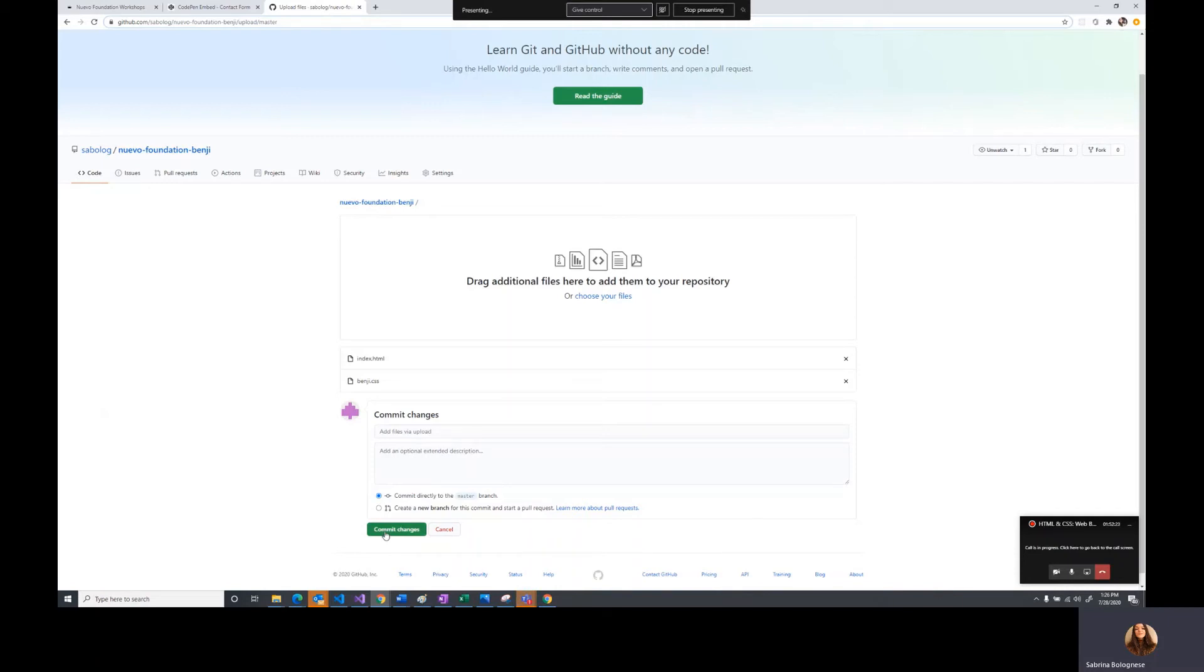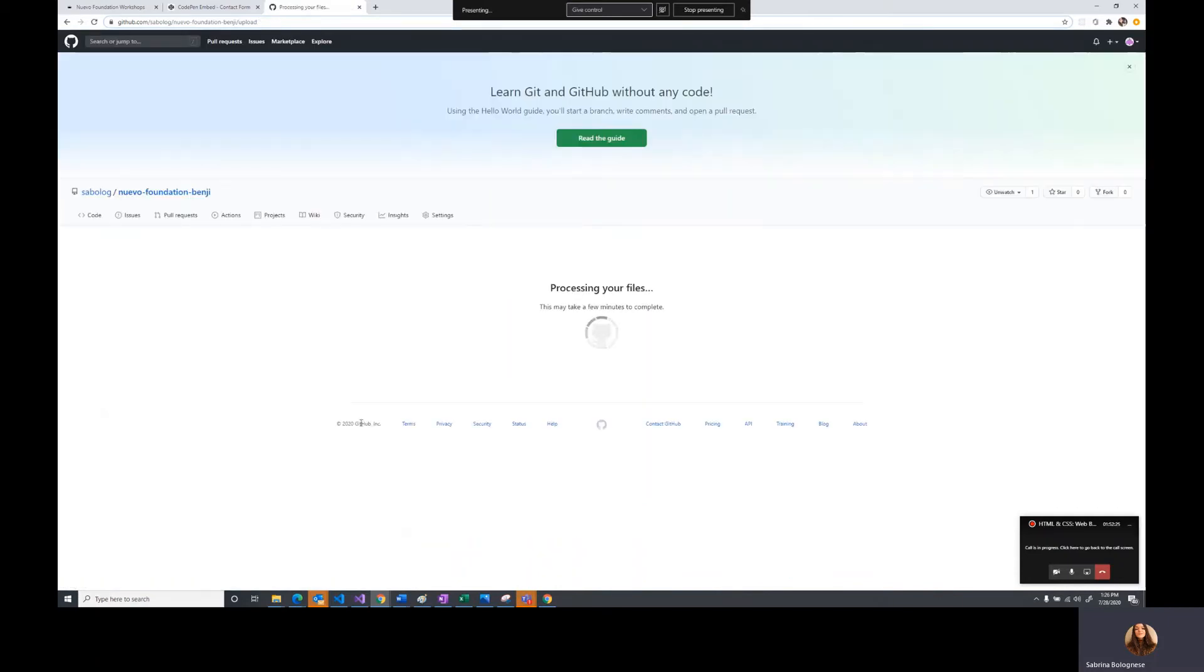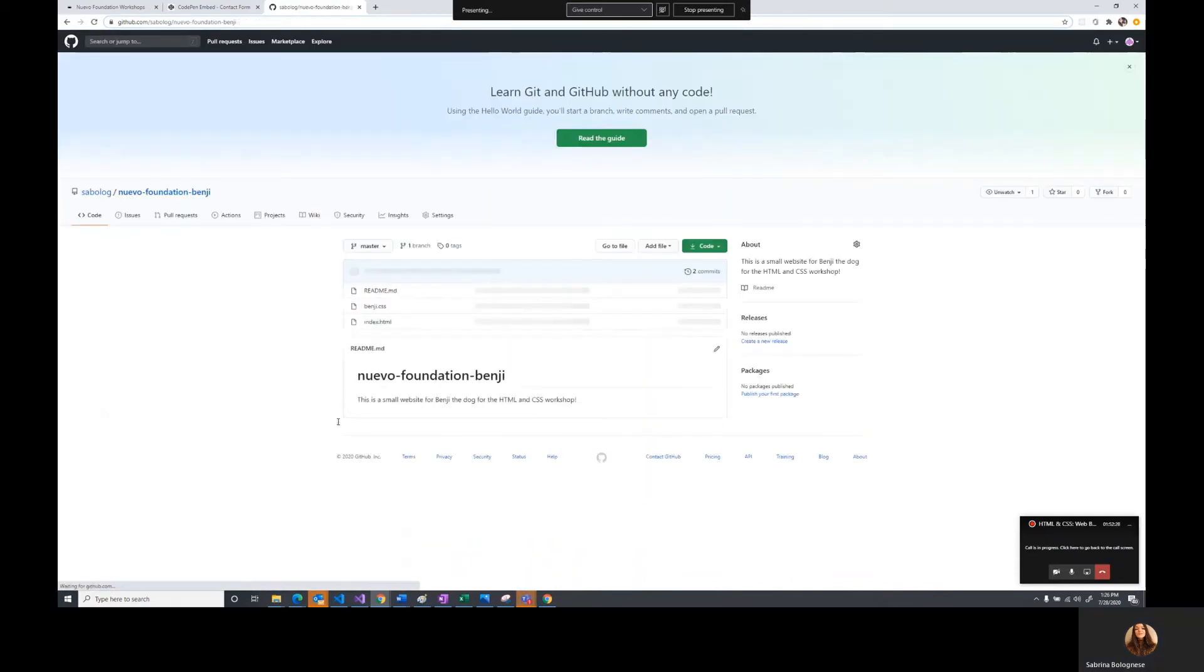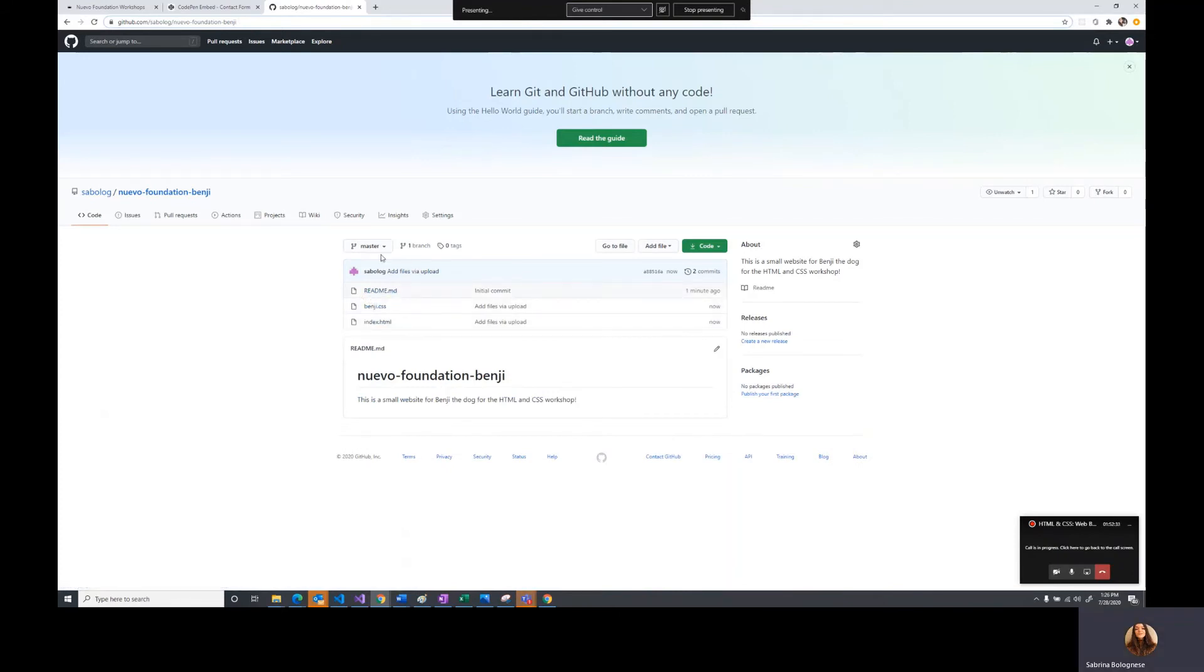We'll go ahead and commit the changes. Now we have the files that we need on our repository, and we can go to the settings to enable hosting.